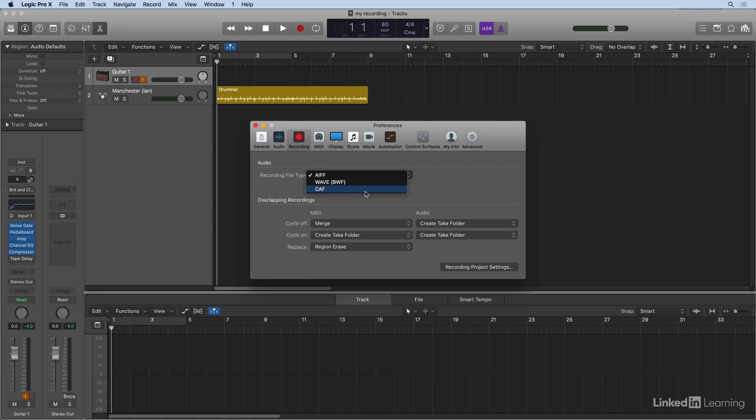Now, the industry standard is WAV. These are all uncompressed file types. They don't have any differences sonically. They're just the way the file is written. I'm going to go ahead and choose WAV.